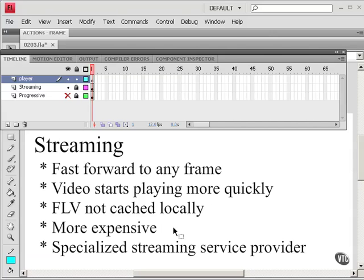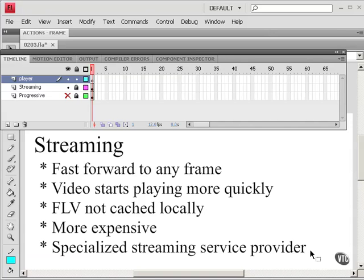It does tend to be more expensive and you need a specialized streaming service provider that has a video server, such as the Flash Media Server. Or, of course, you could implement your own Flash Media Server.